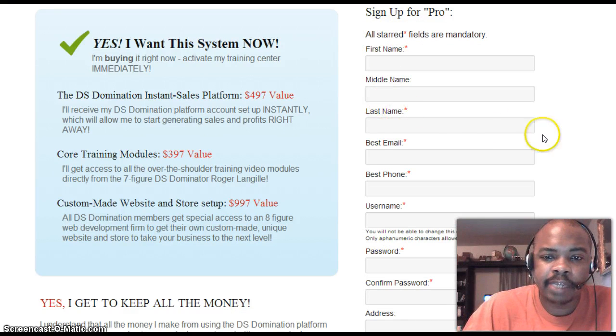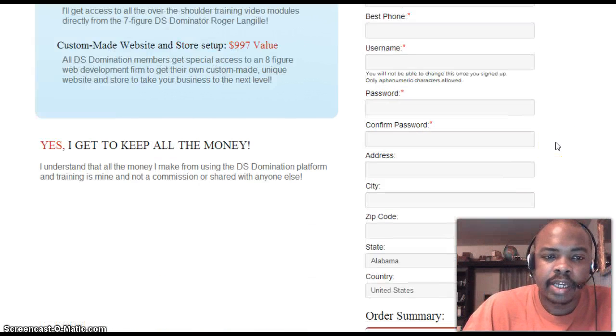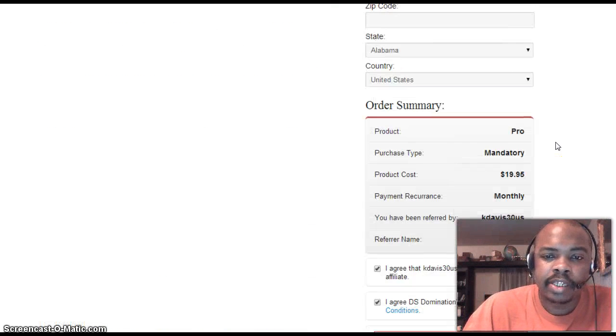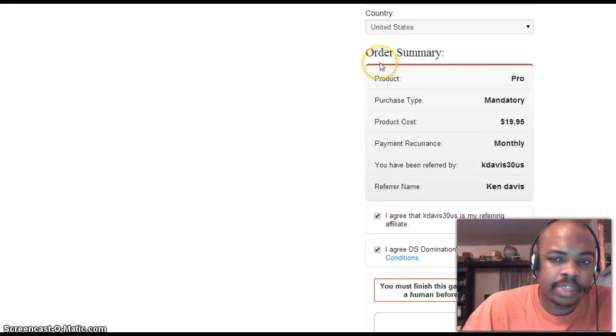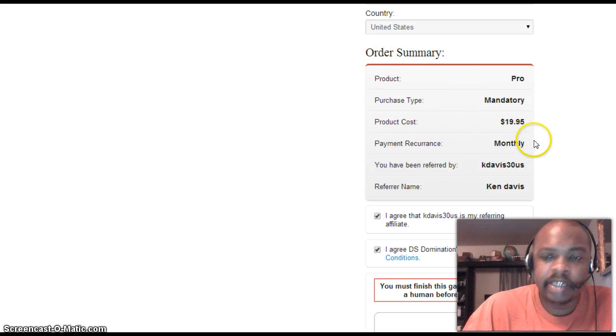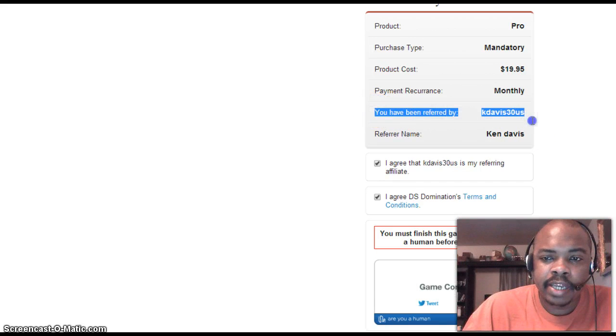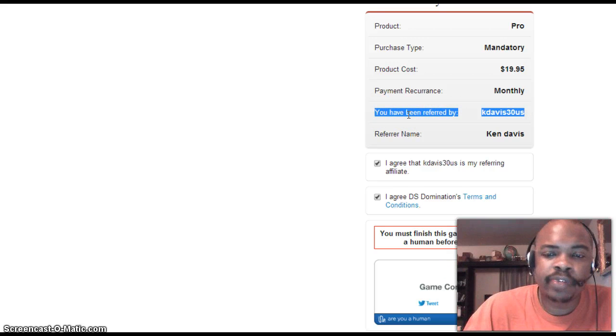It will ask for your first name, last name, things like that. Keep scrolling down and it'll bring you to the order summary. Make sure you look that over and verify it shows who you were referred by.